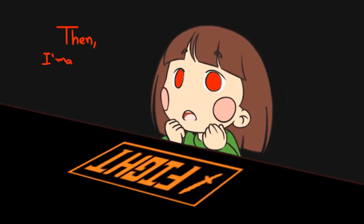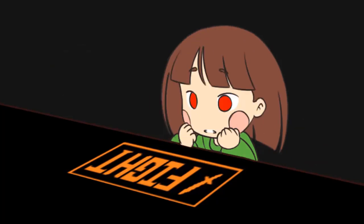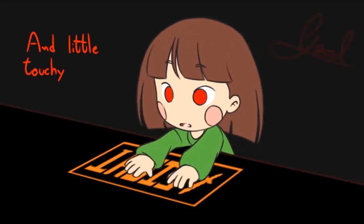Then, I'mma just watch the button. That's fine. I'm a little touchy, okay? Seriously, kid.